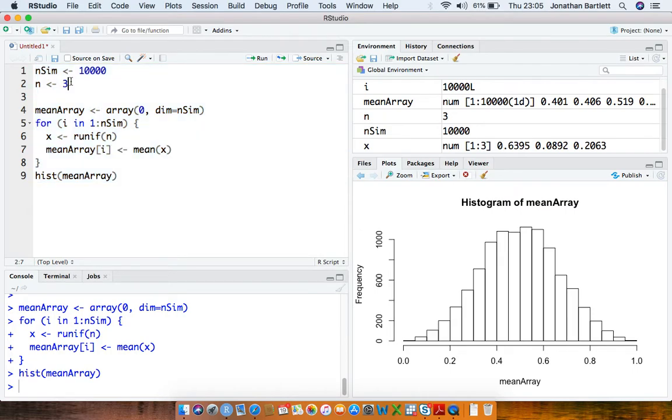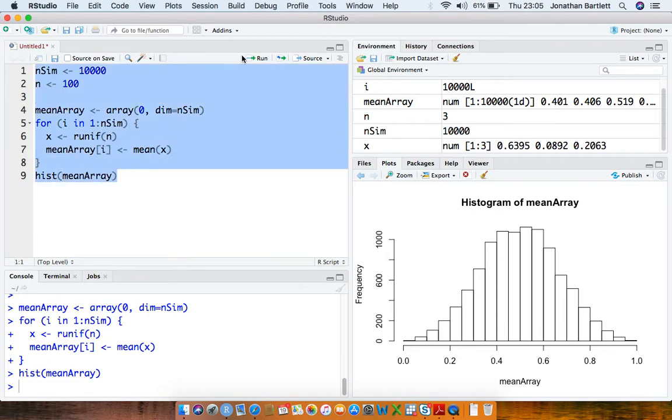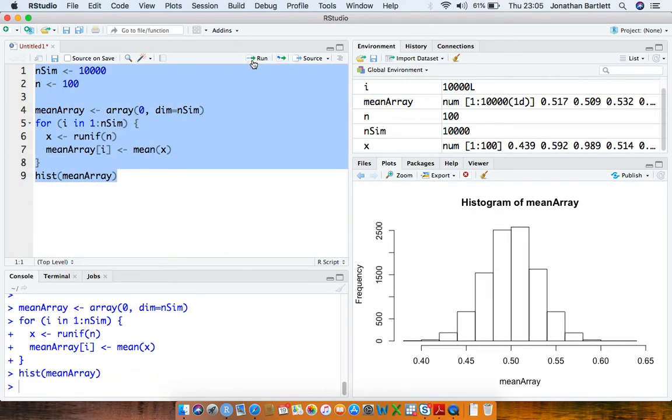So if we up this now to 100 and repeat, we can now see a histogram which looks a lot more like a normal distribution. And this is the central limit theorem kicking in.